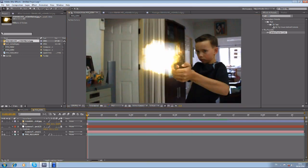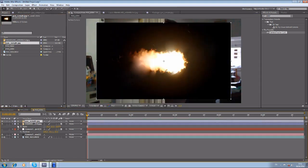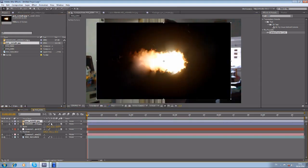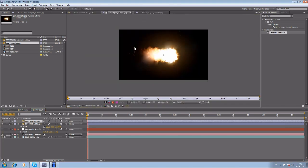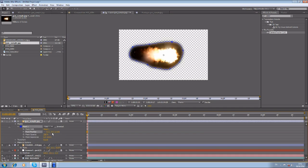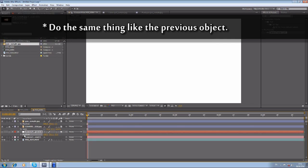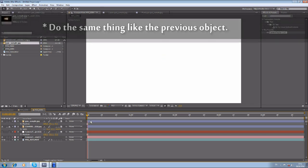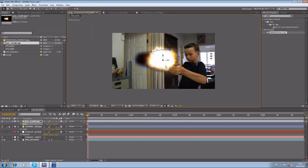After that we're going to add another muzzle flare element — just drag it down. Lock the previous layer, make the new one a 3D layer, and mask it. Add a feather, and do the same thing: the position is already there, hit P, Ctrl+C and Ctrl+V, then scale it down — maybe 10, or 5 if it's still too big.